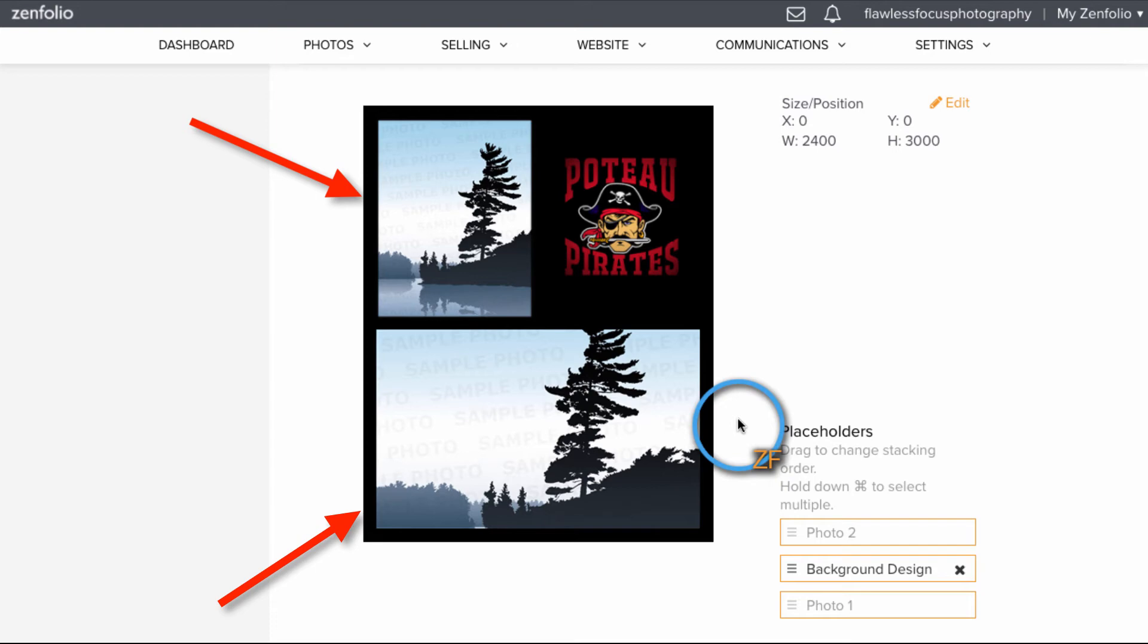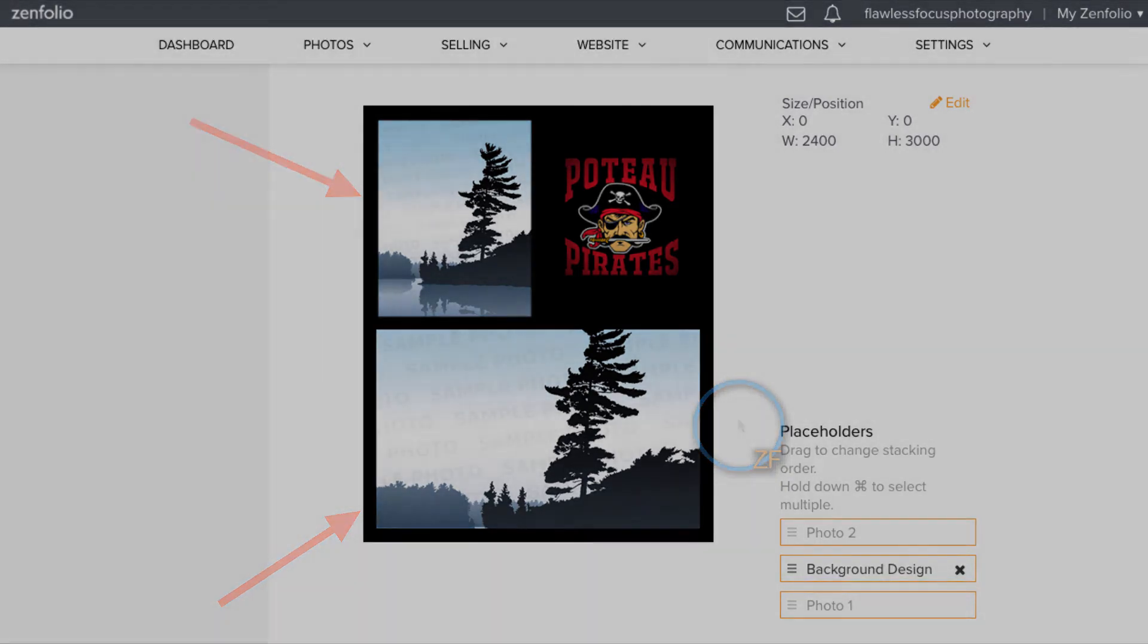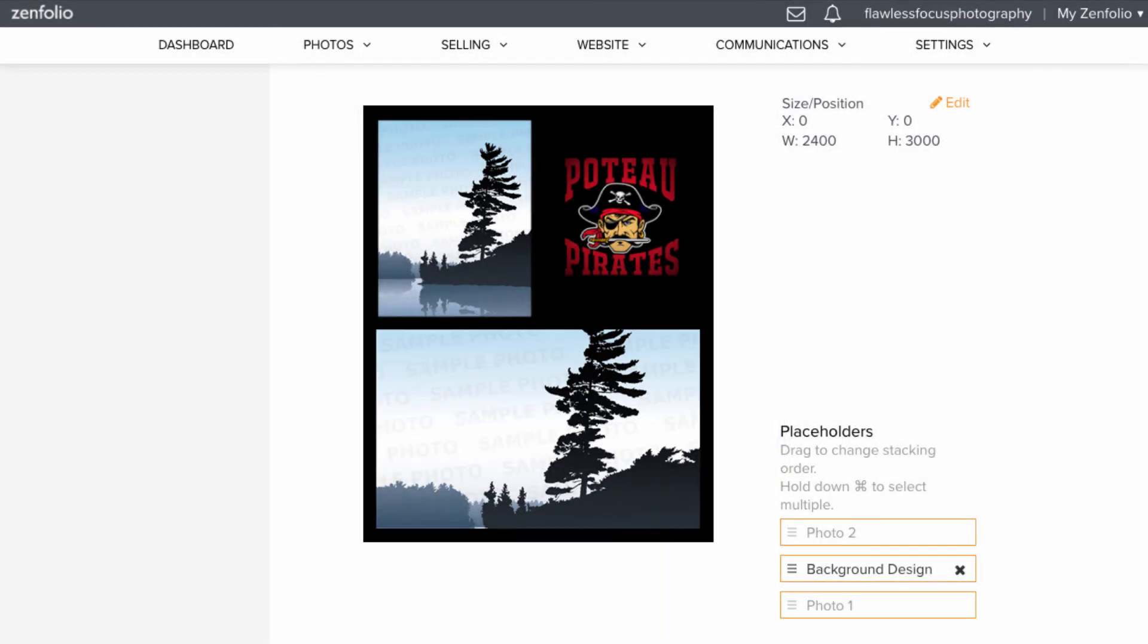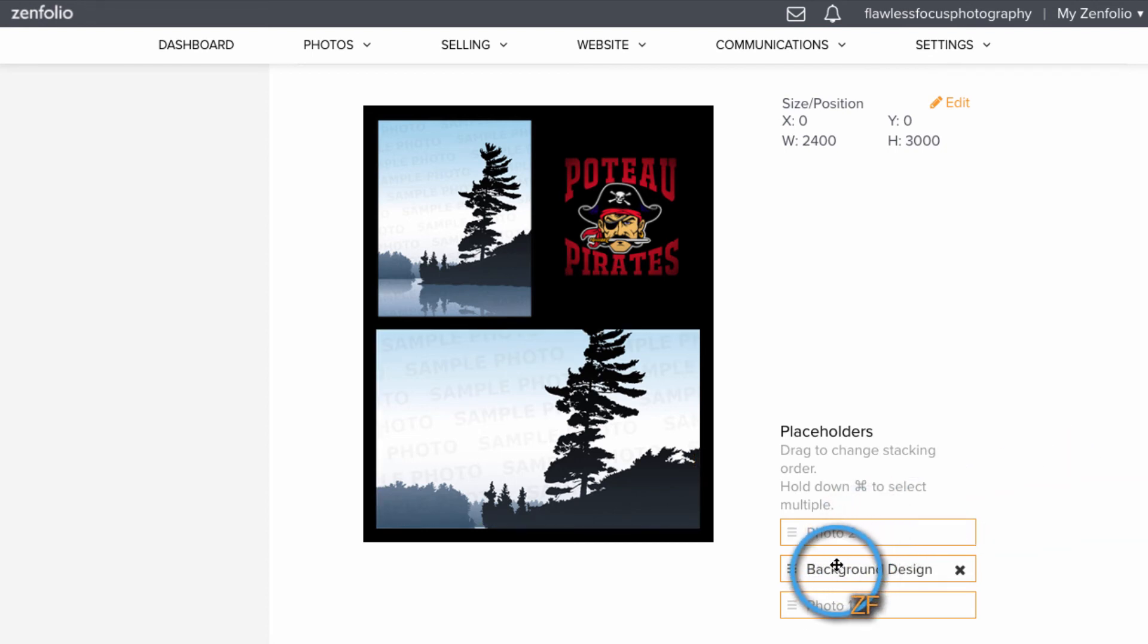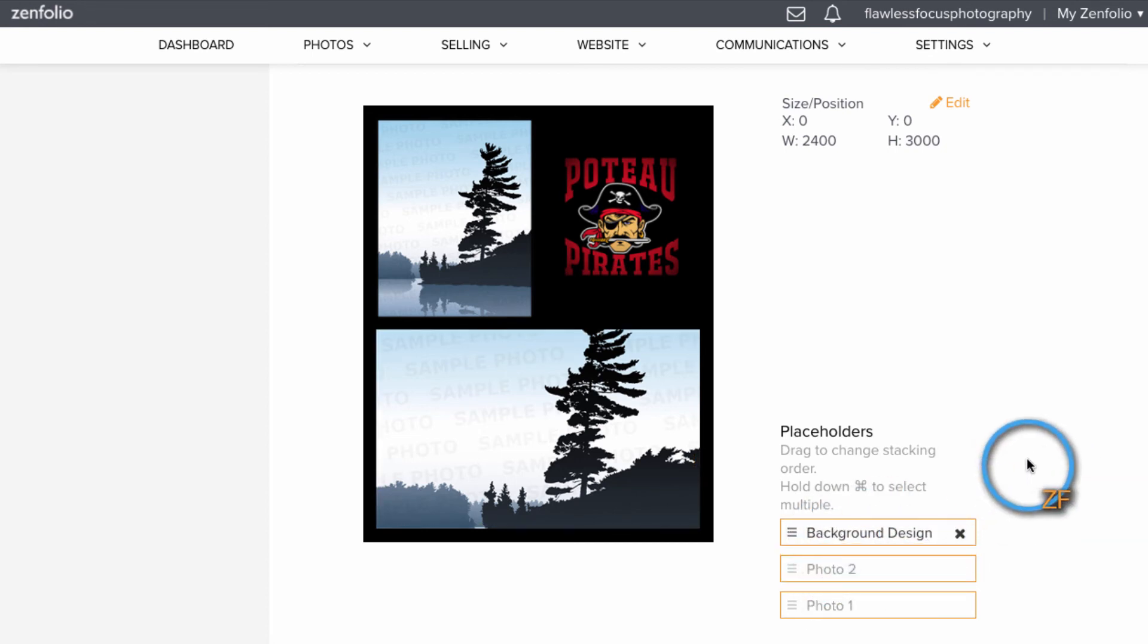From here we can go in and fine tune it a little bit. First, I'll move my background design on top because we want the photos underneath for sharp edges that will follow our template perfectly.